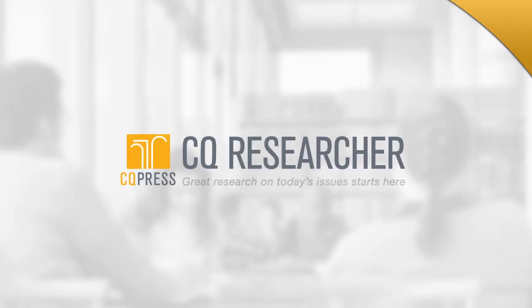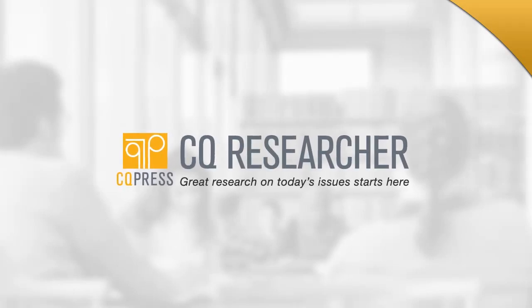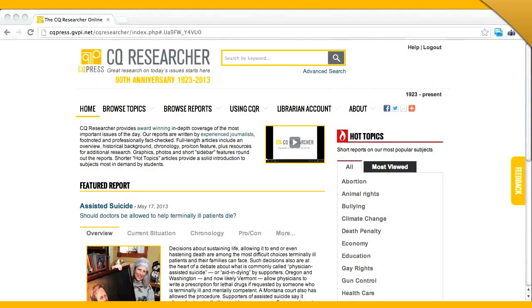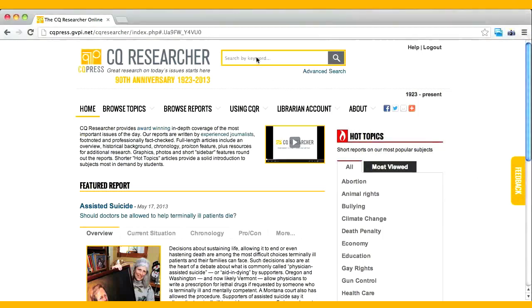Welcome to the Using CQ Researcher video. Let's do a quick search on a topic. Let's search on abortion, since it is consistently one of our top searches.